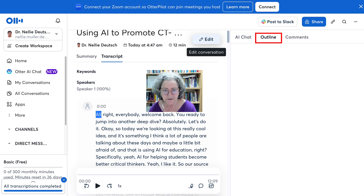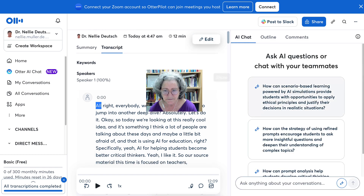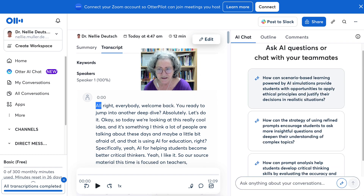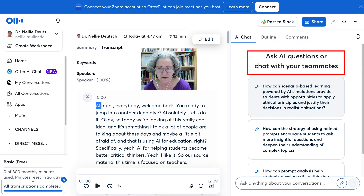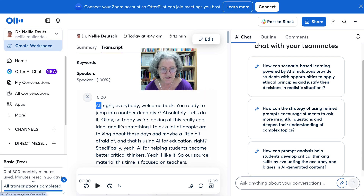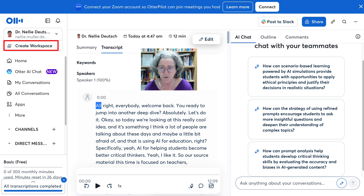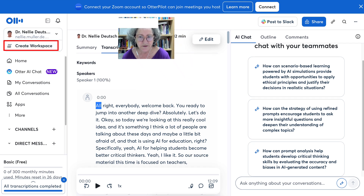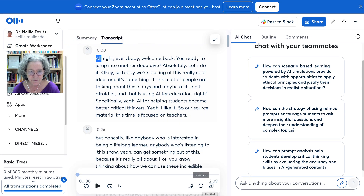Notice what you can do here: you can get an outline, you can edit it and make changes, and notice here you can ask AI questions or chat with your teammates — so this could be collaborative. It has lots of amazing features. You can also create a workspace. I'm not going to walk you through all of Otter AI right now; I think you'll be able to figure that out.